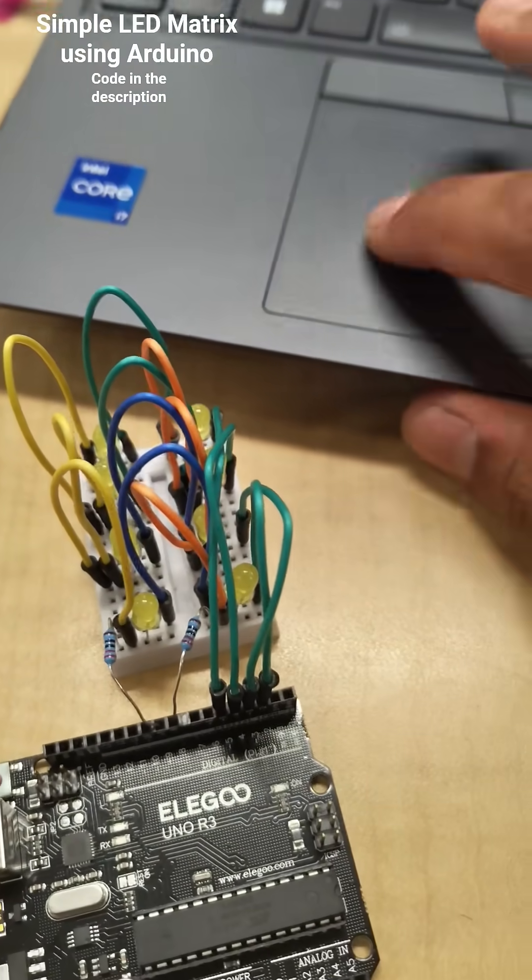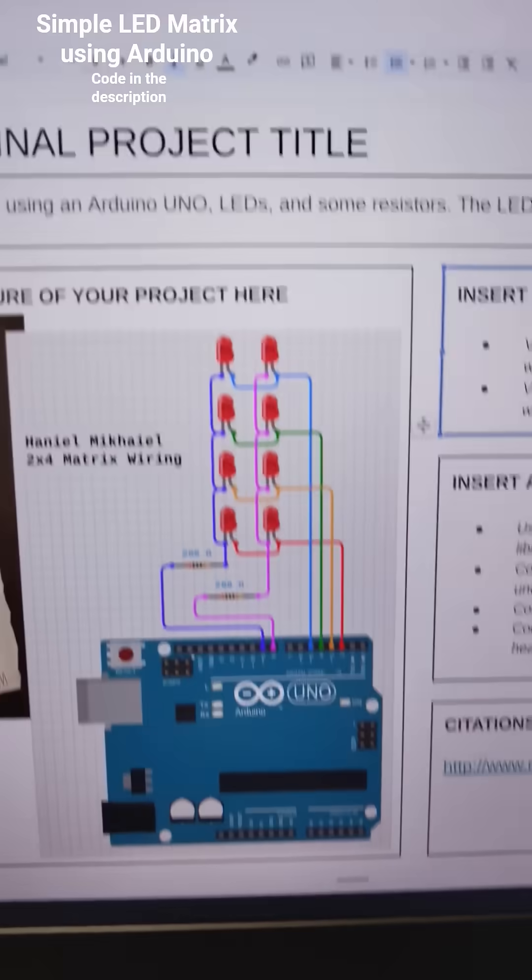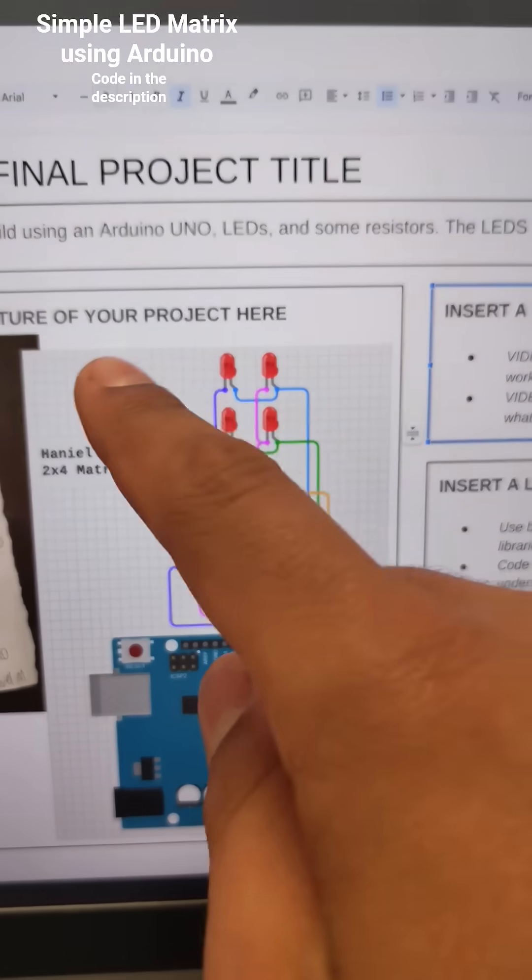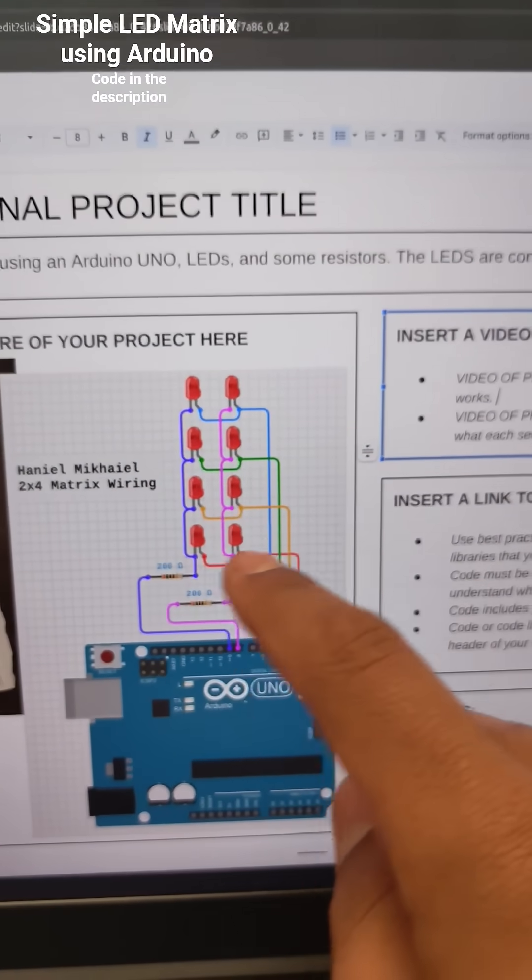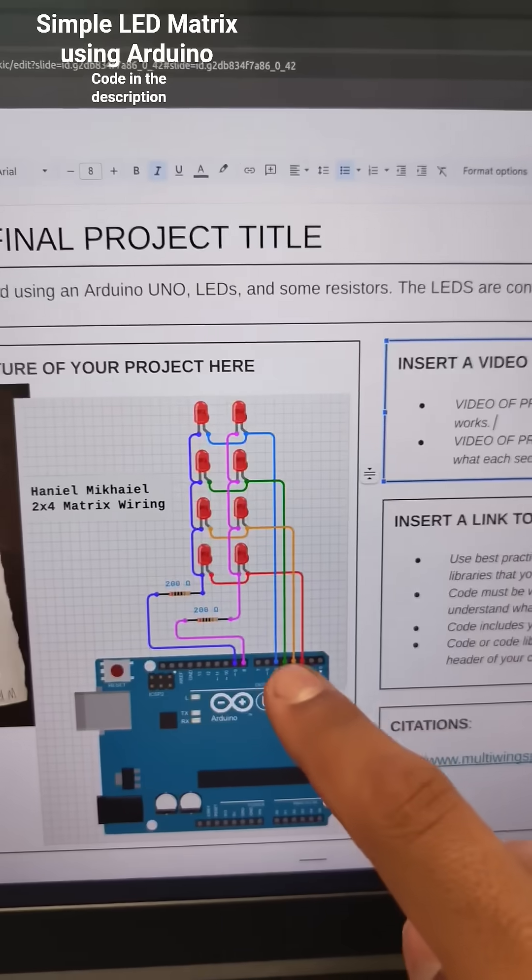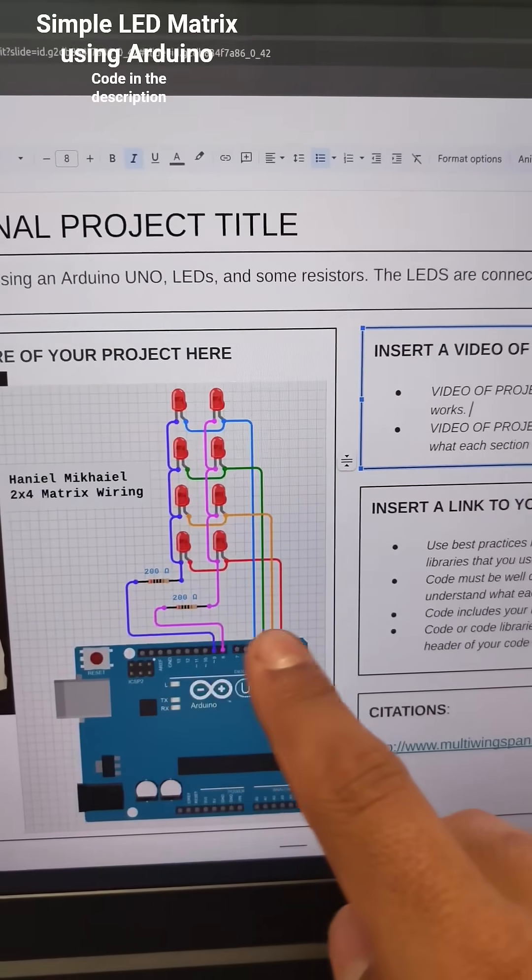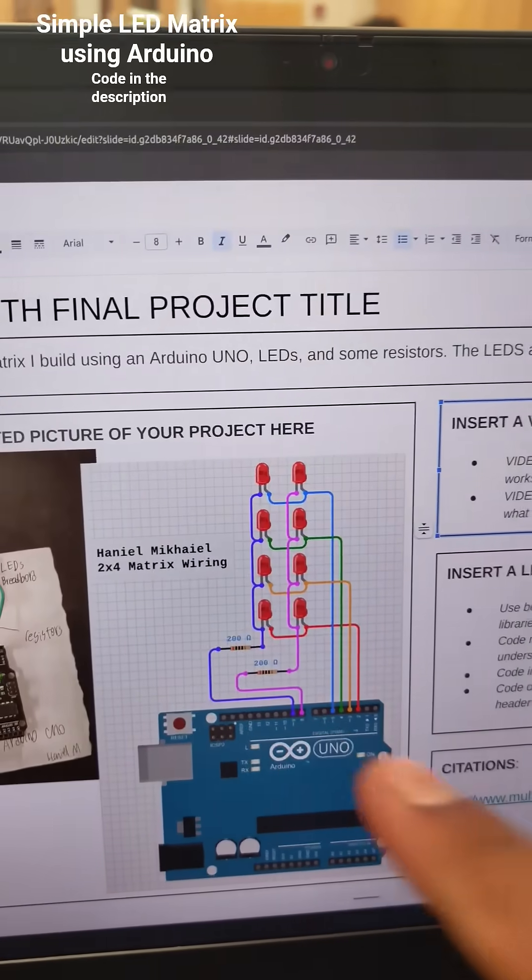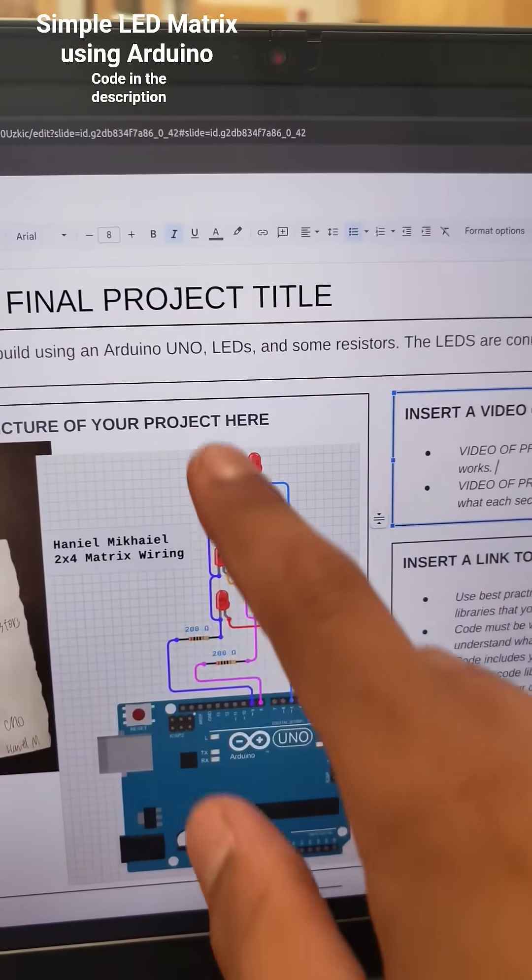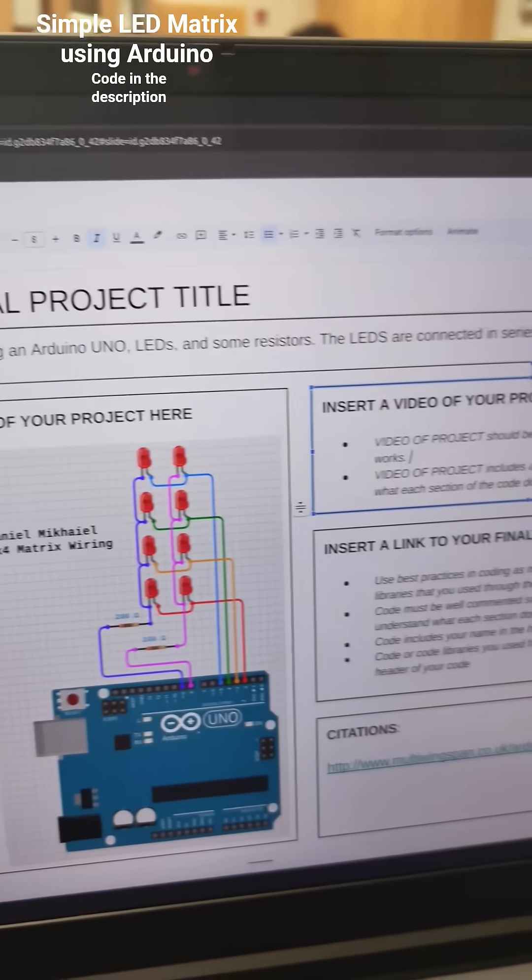As you can see here, they're wired up in parallel for each row and column, and then to the pins, with two resistors on the negative terminals.